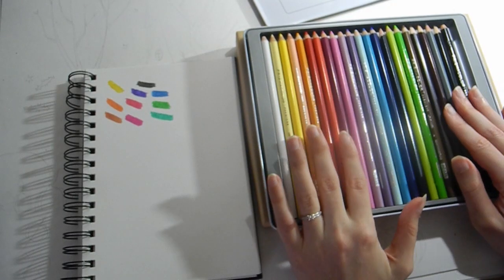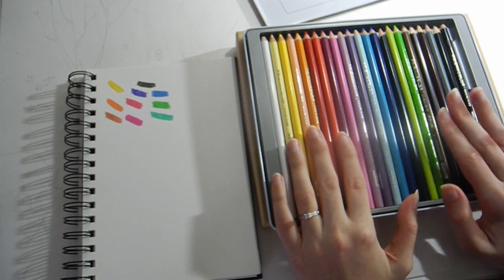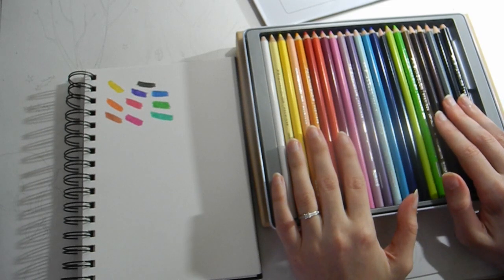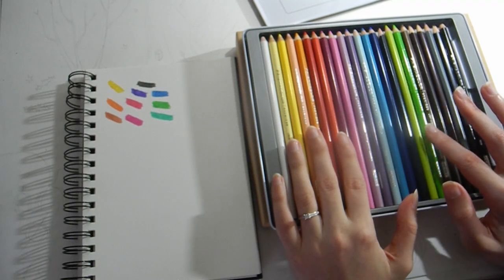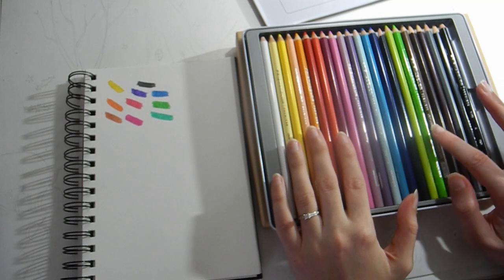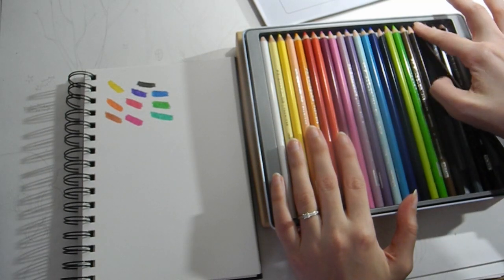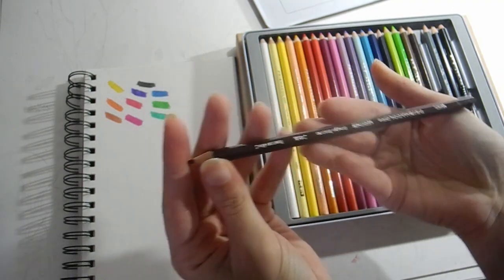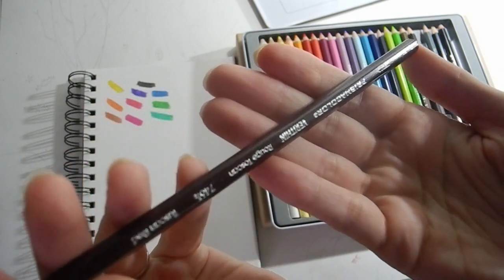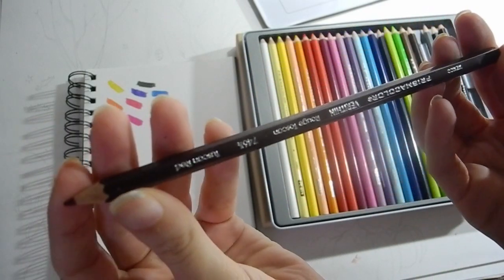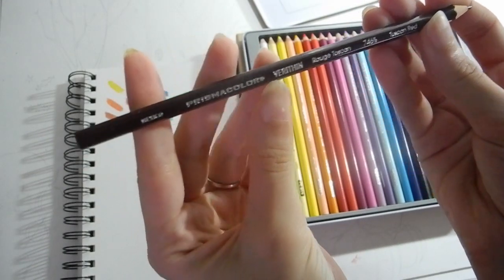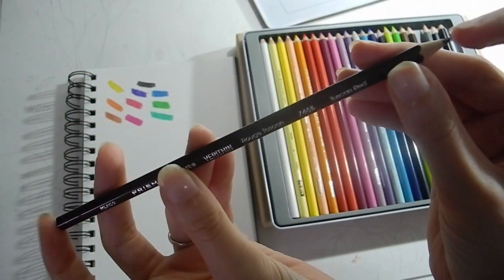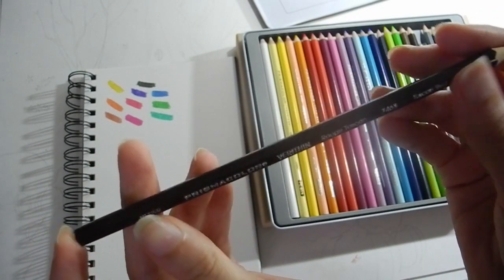In this set there were 23 pencils, and there was five of them that were different from the Prismacolor Premier, which are very, very buttery and creamy. They're called Prismacolor Verithin and it's because they're thin and precise for sketching and edging.